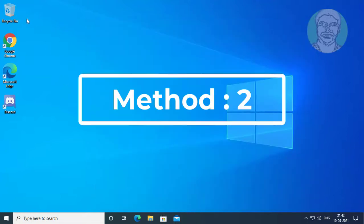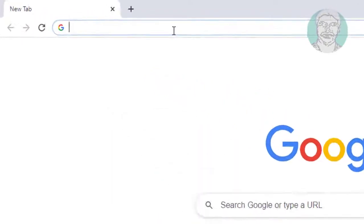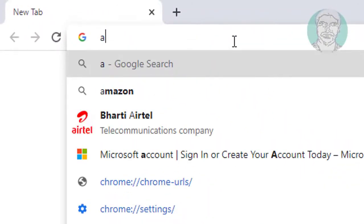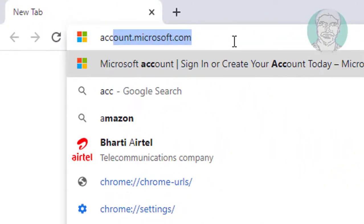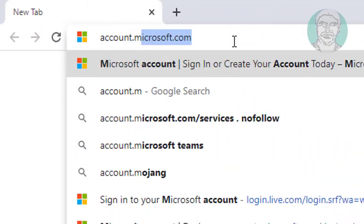Second method is open any browser. Type account.microsoft.com in browser search bar.